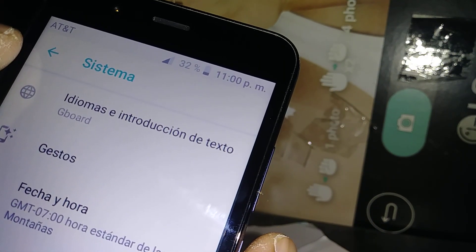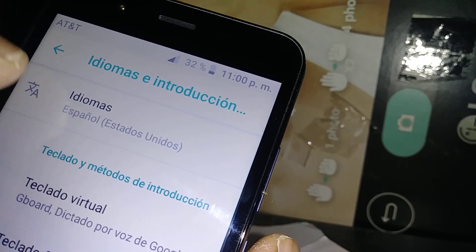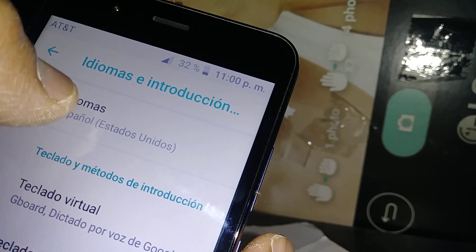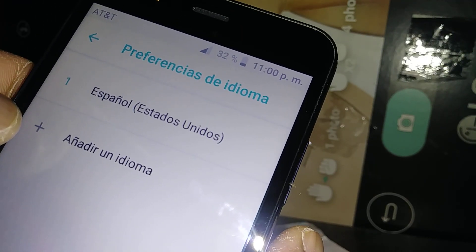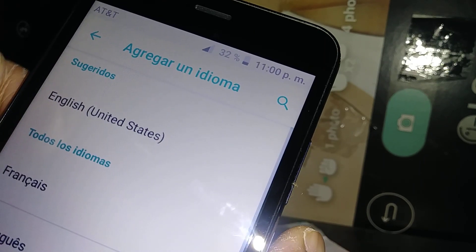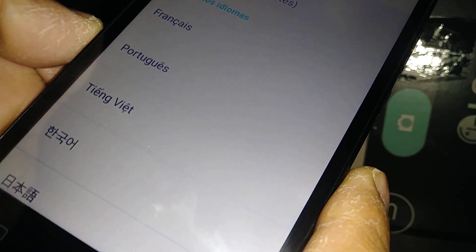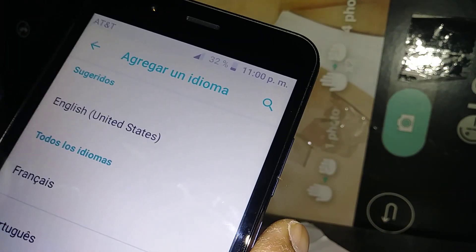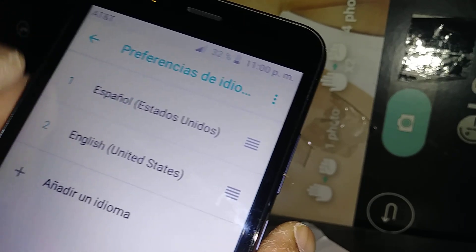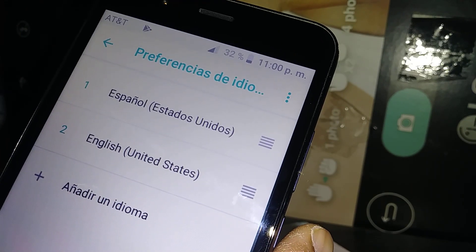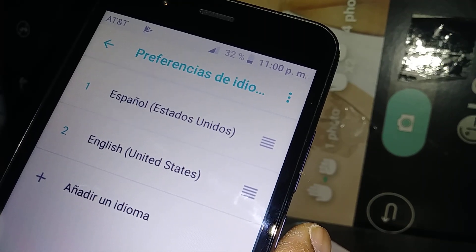The first option is 'Idiomas.' Open Idiomas and select the first option, which is Idiomas. Now touch the plus symbol and you'll find English or any other language you can use on this AT&T Axia phone. To add English, just touch that one.